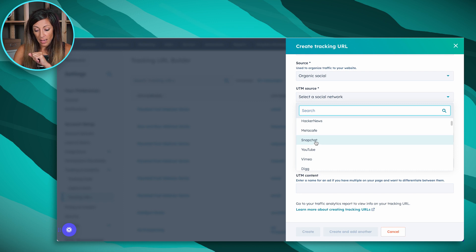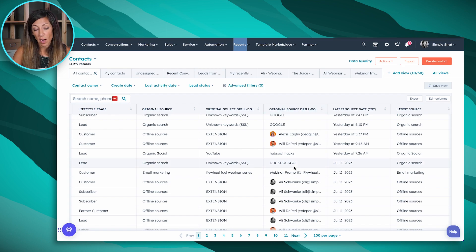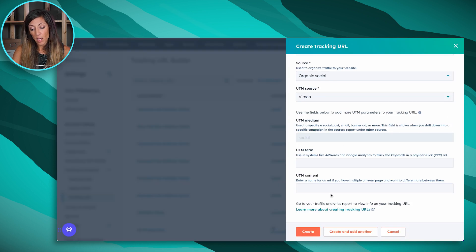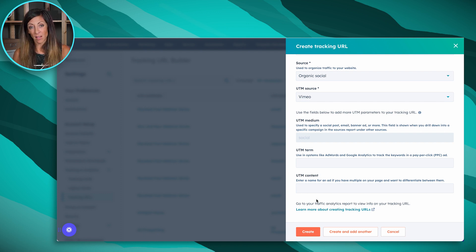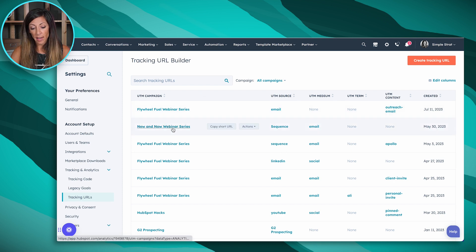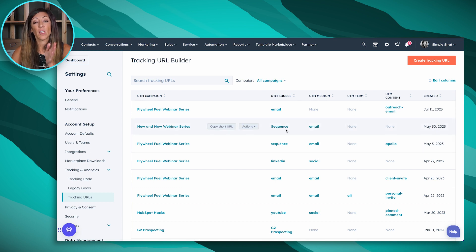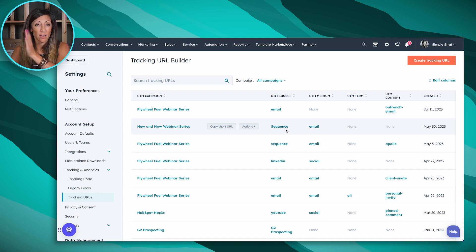There is a direct correlation each time with where the source shows up, because it varies based on the drill down and the original source. To fully understand these lead sources and how they're tracked, you want to start by getting a better understanding of where your current data is coming from. For example, we have a tracking URL where the UTM source is from a sequence we sent out and the medium is email — so if I looked at the conversion on this, it would show up in original source with the drill down showing it's from a sequence and from email marketing.